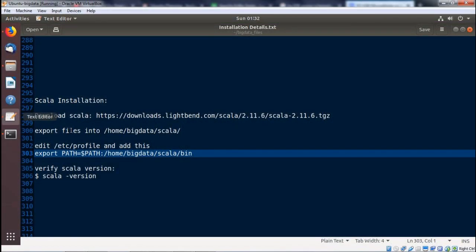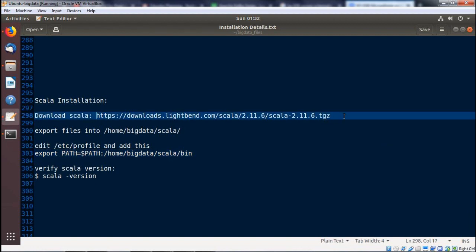In this video, we are going to discuss how to install Scala on our system. Here we have the download link: https://downloads.lightbend.com. We shall copy this download link and paste it into our browser.